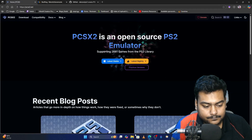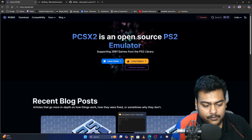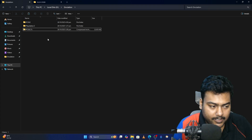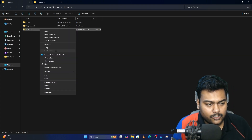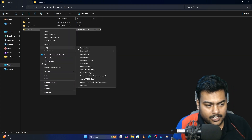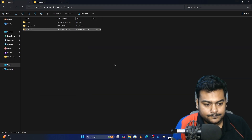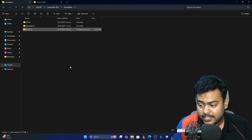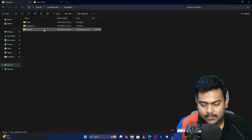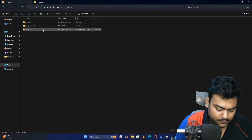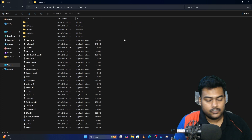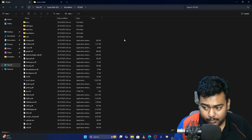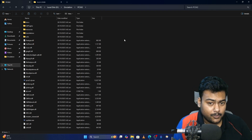Next, we need to extract that zip file. I'm using 7-Zip — you can use WinRAR or anything else. Extract the files into the PCSX2 folder. Once that's done, you can delete the zip file if you want. Now open this folder, but don't launch the program just yet because we need to do a couple of steps.